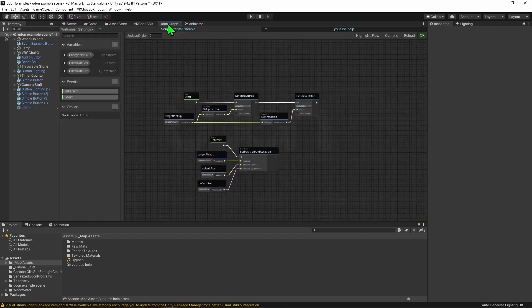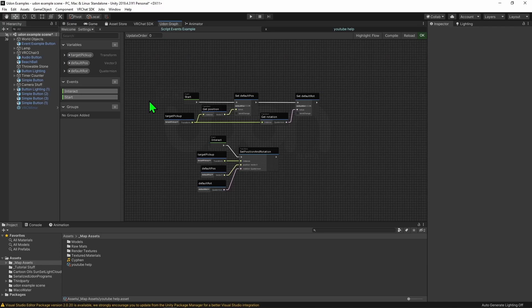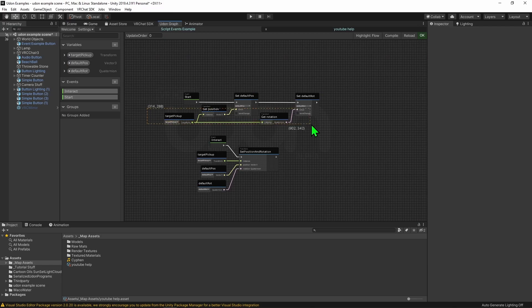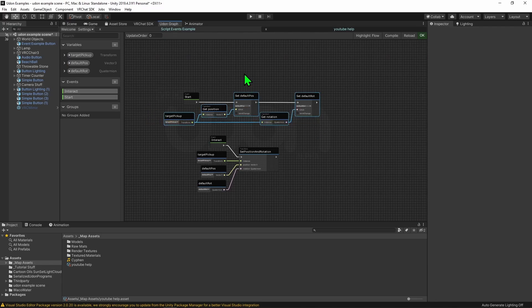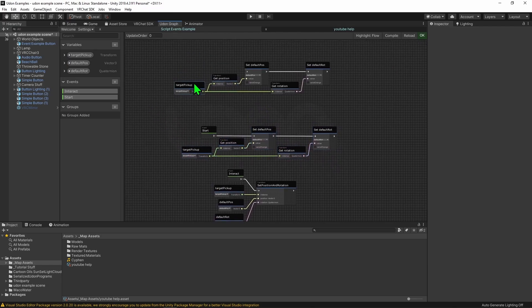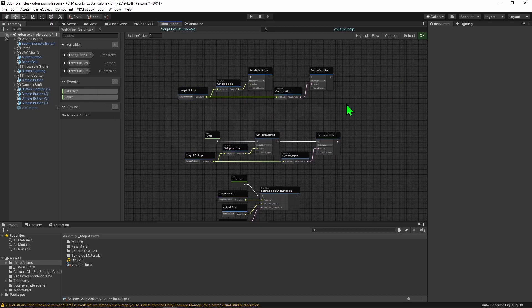To show this, I'm going to come up to my Udon Graph, and something you probably already know about is that you can grab a bunch of code, you can go ctrl-c, ctrl-v, and it pastes it up here.